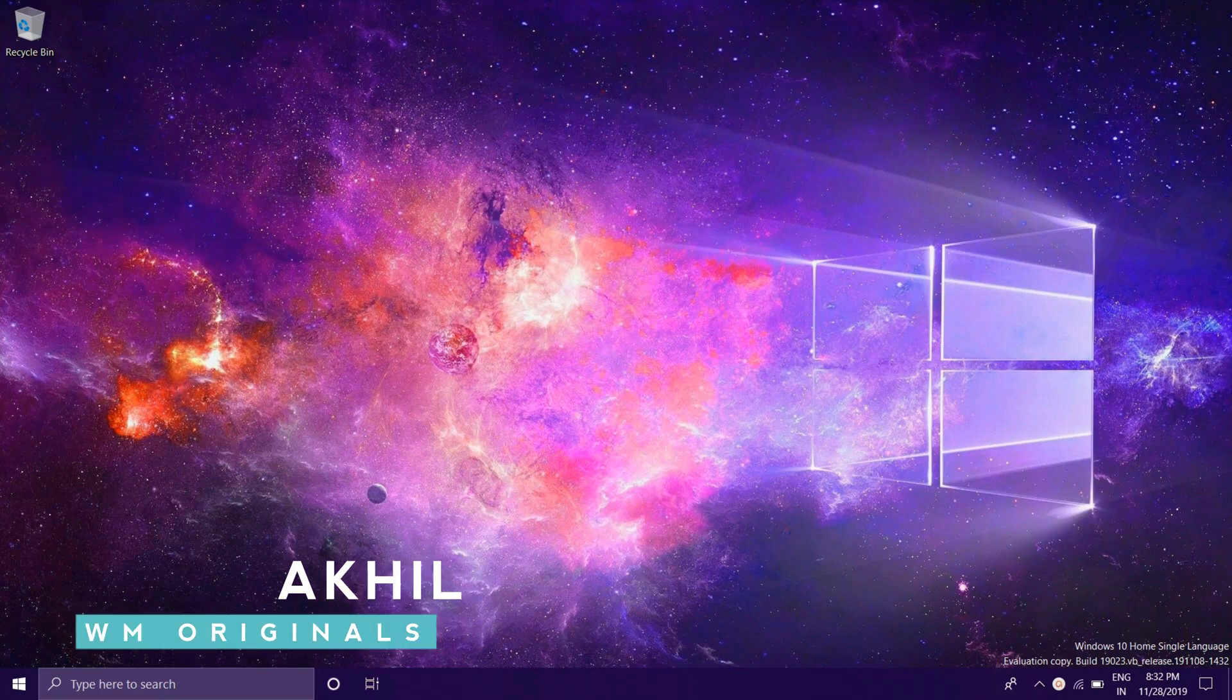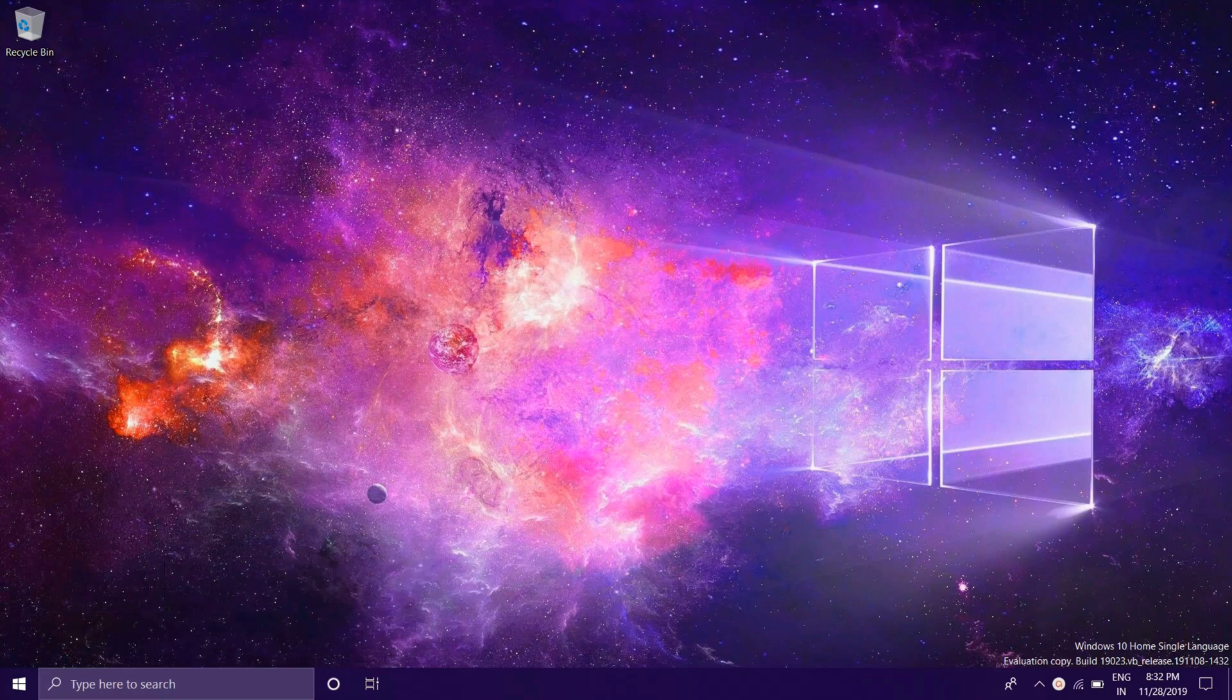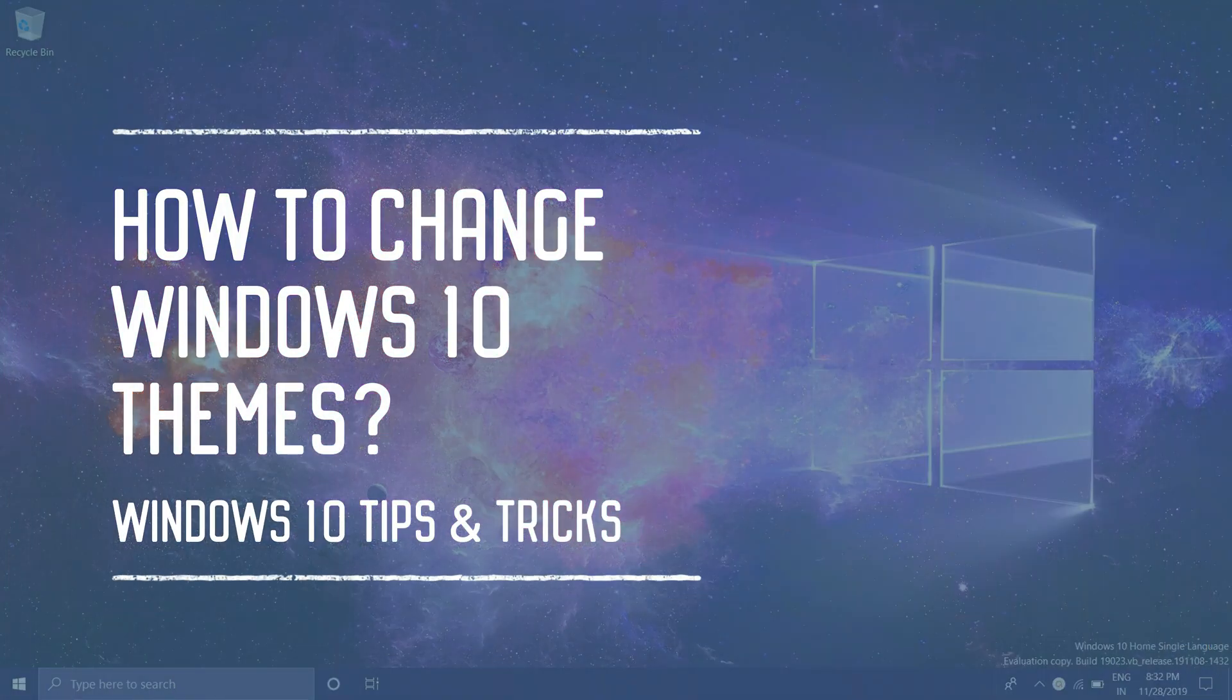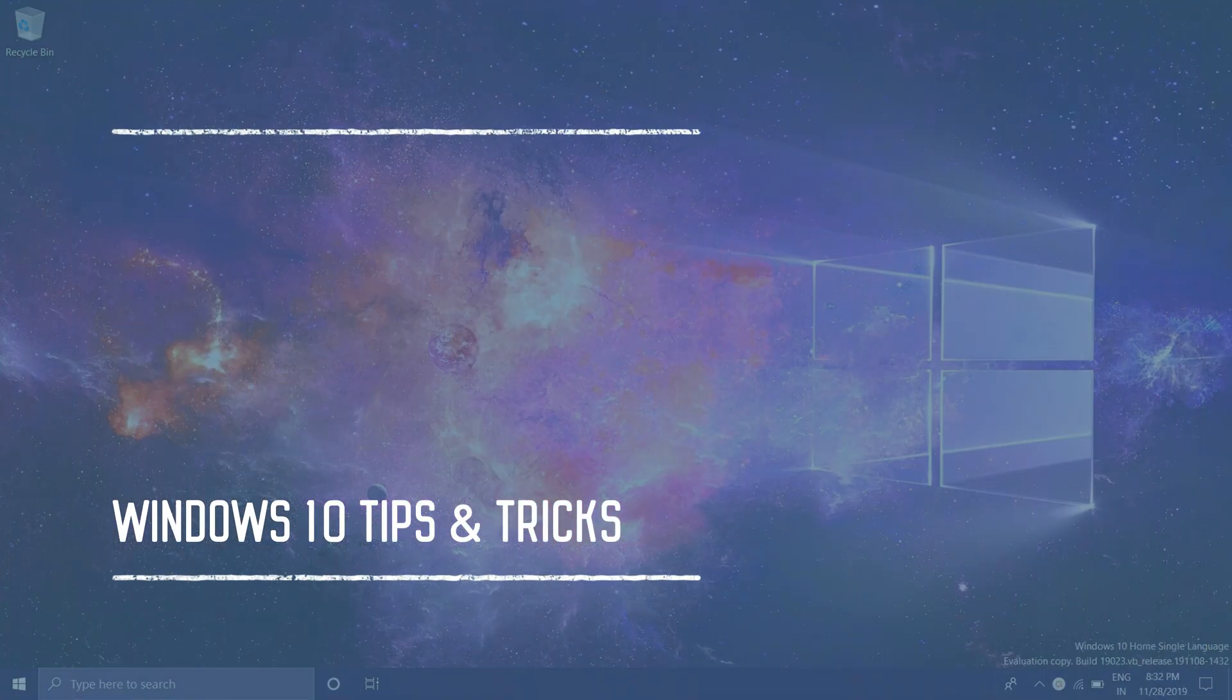Hey guys this is Akhil from WM Originals. I'm back with another video. In this video I'm going to tell you how you can change Windows 10 themes.